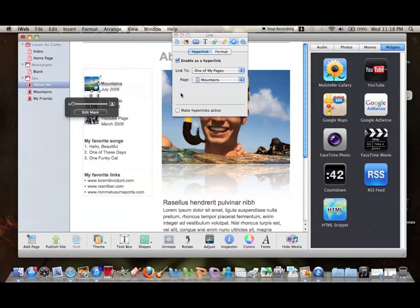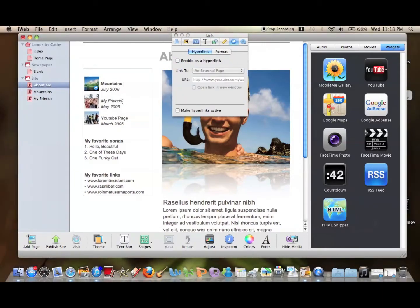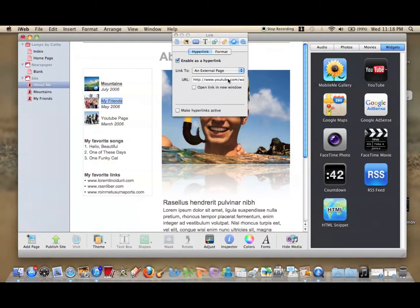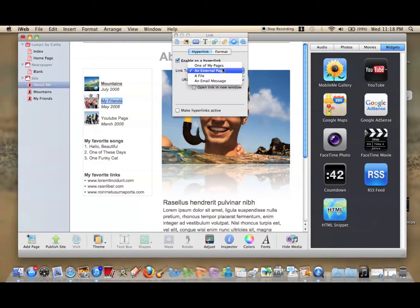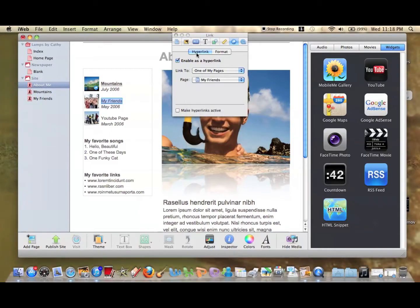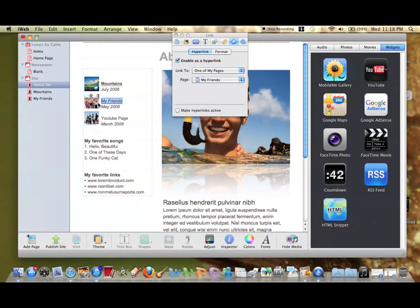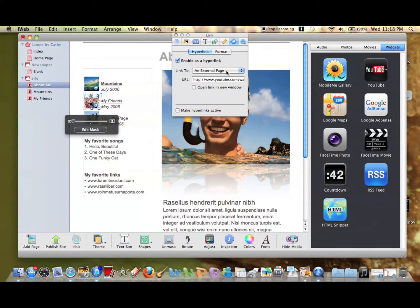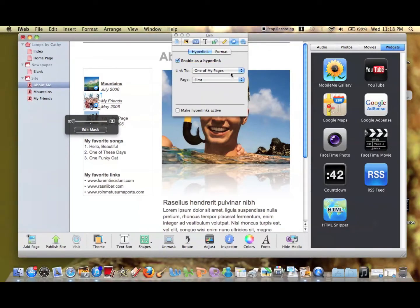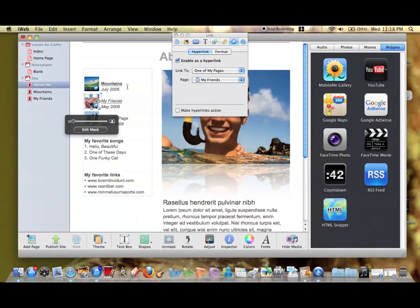We want to do the same thing for My Friends. Highlight My Friends, enable that as a hyperlink, go to one of my pages, and select My Friends page. Then do the same for the picture as well. One of my pages, and then My Friends.